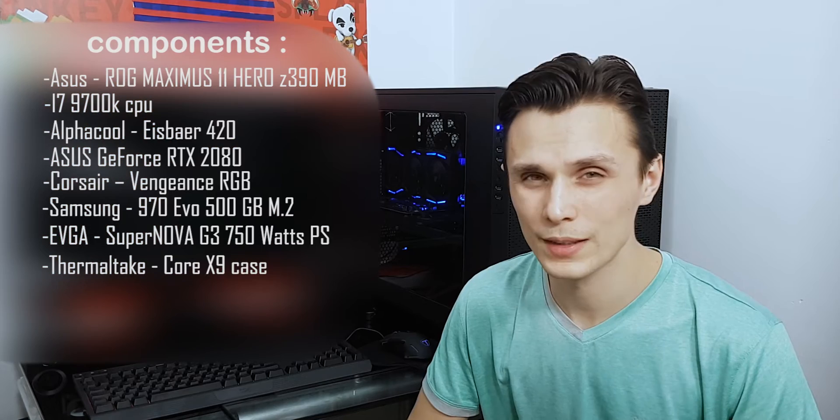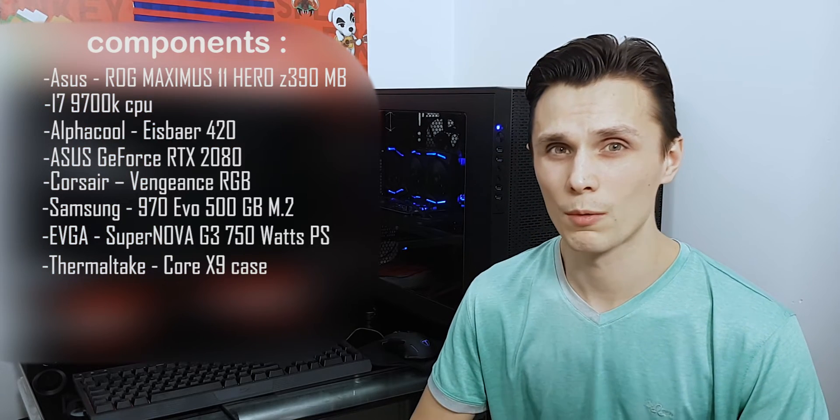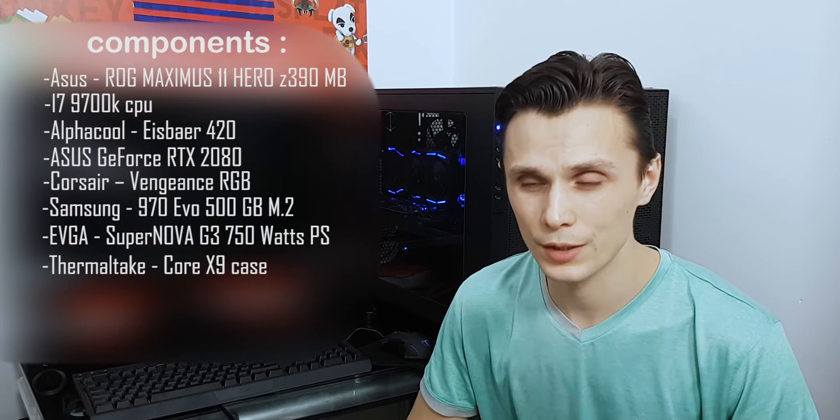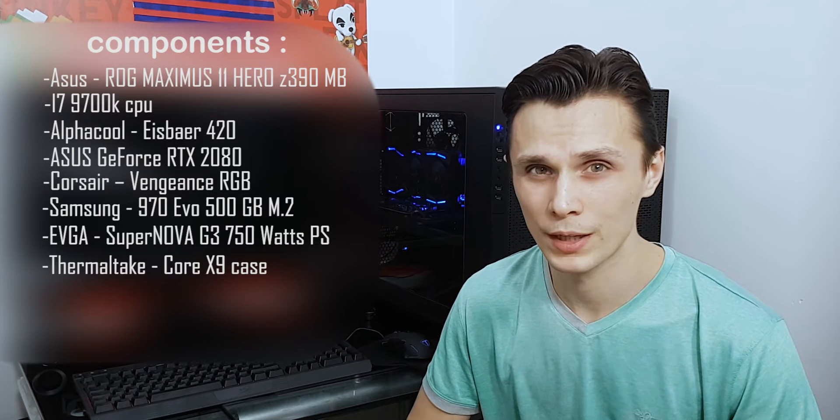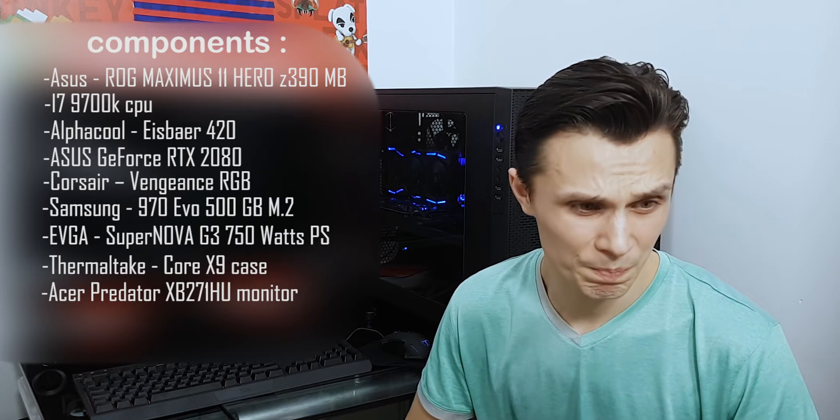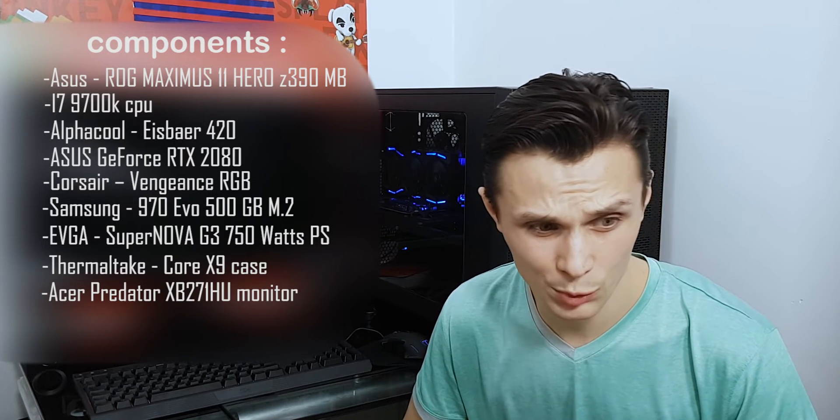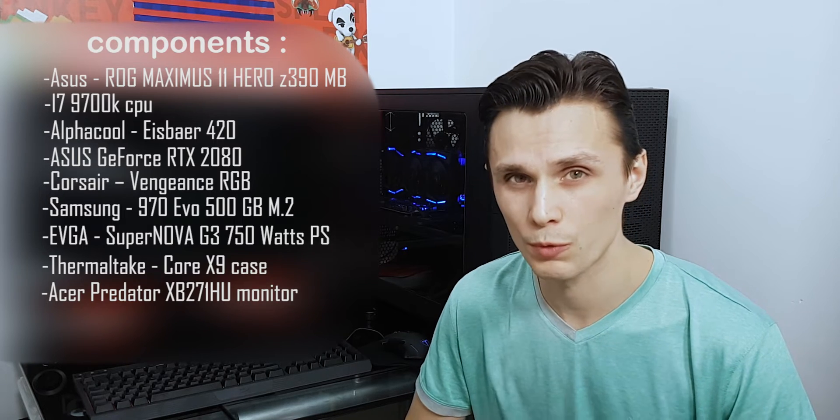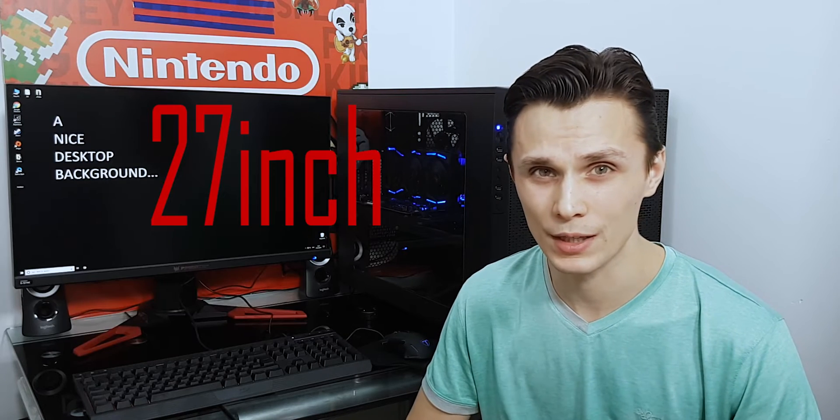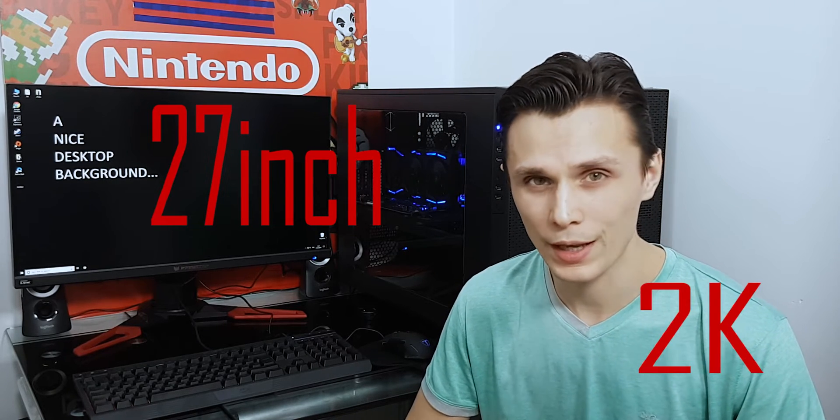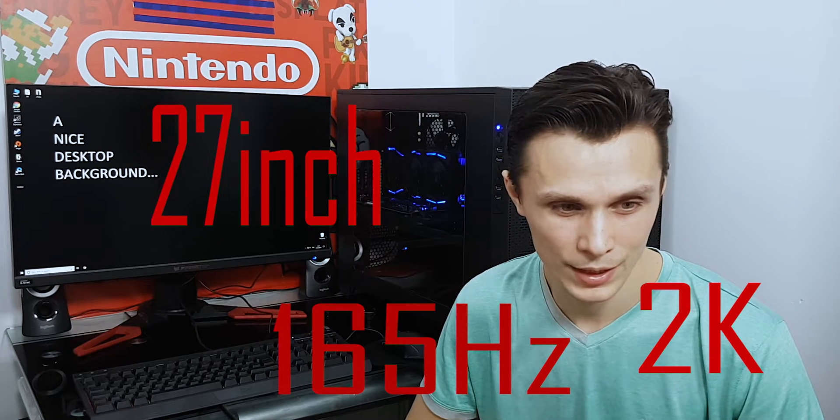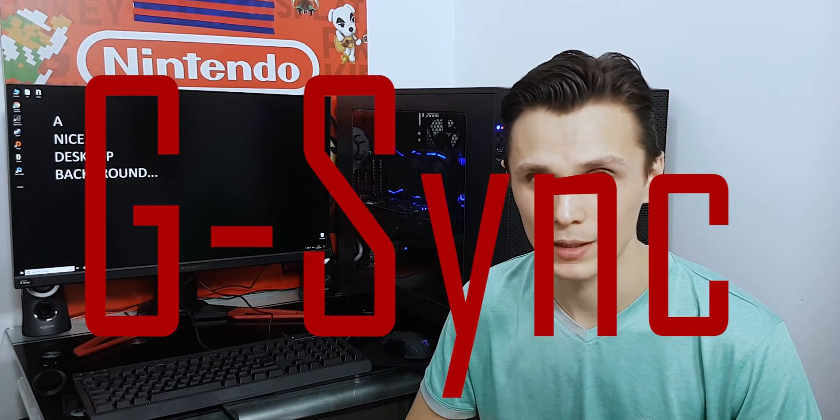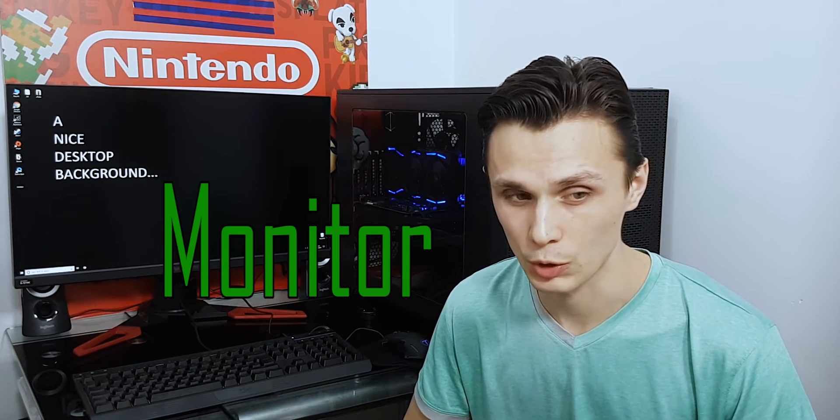Samsung 970 Evo M.2, EVGA Supernova G3 750W power supply, and Thermaltake Core X9 case to make sure that I can fit inside as well. And as a monitor, after long hours of research, the best for gaming and work, Acer Predator XB271HU with 27 inch diagonal, 2K, 165Hz, G-Sync and IPS panel. Let's get to the business then.